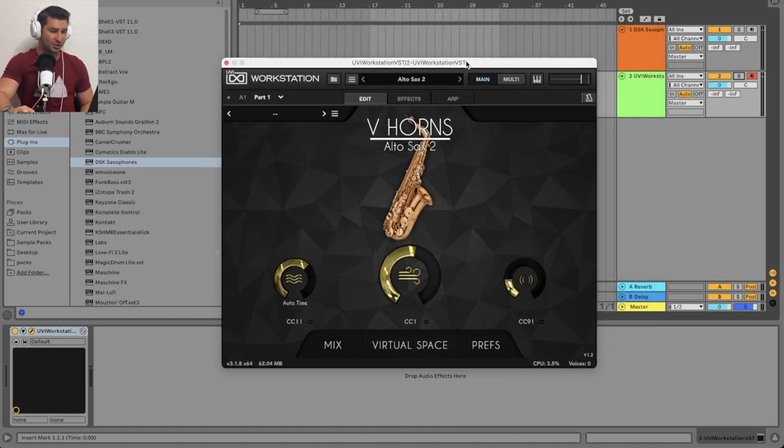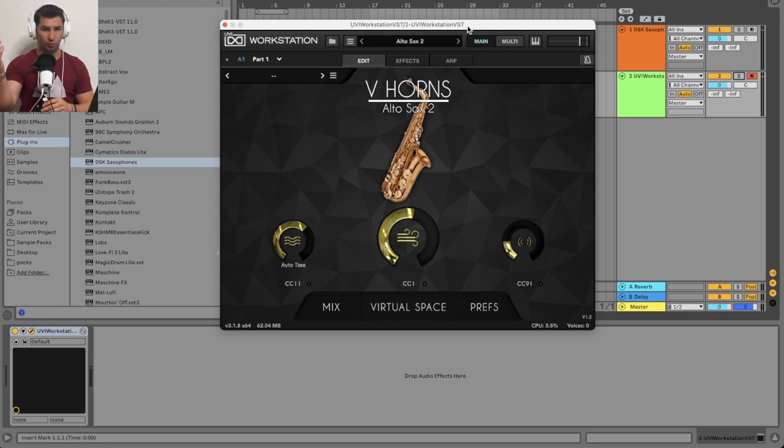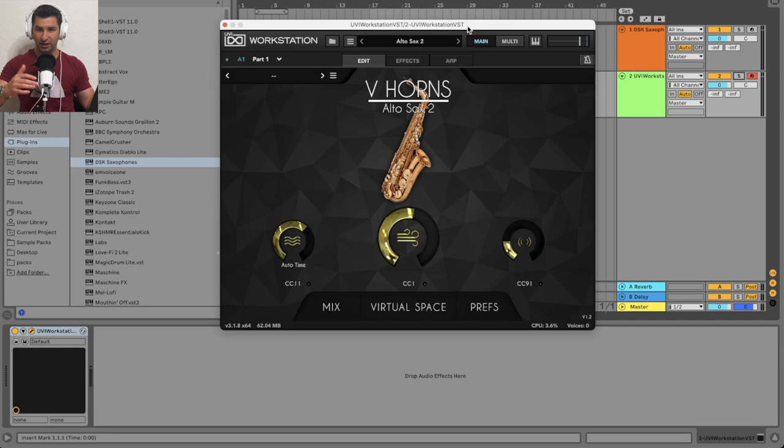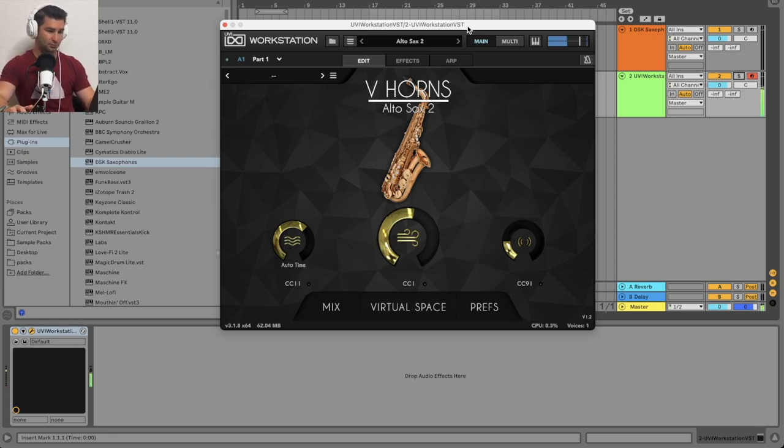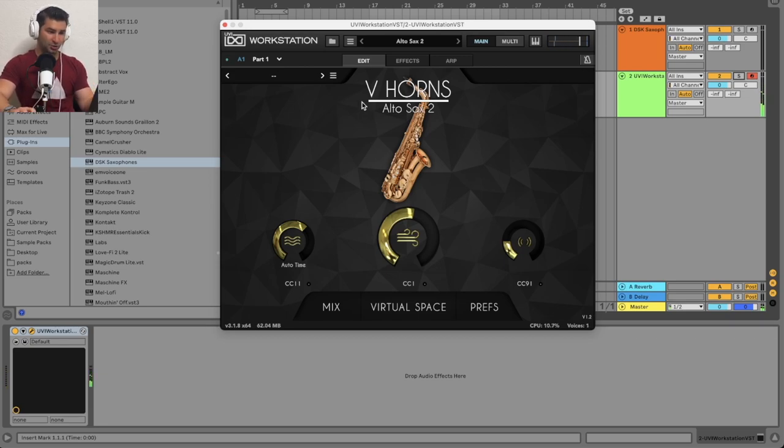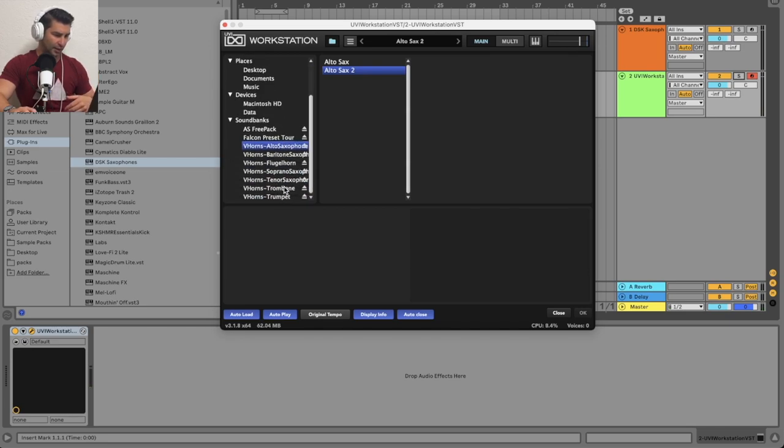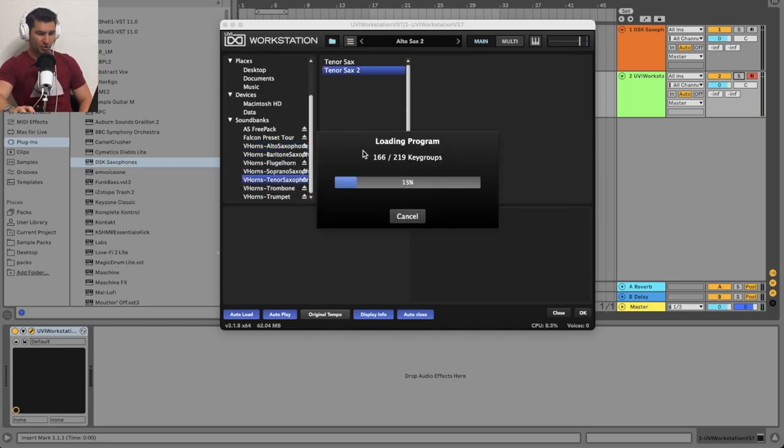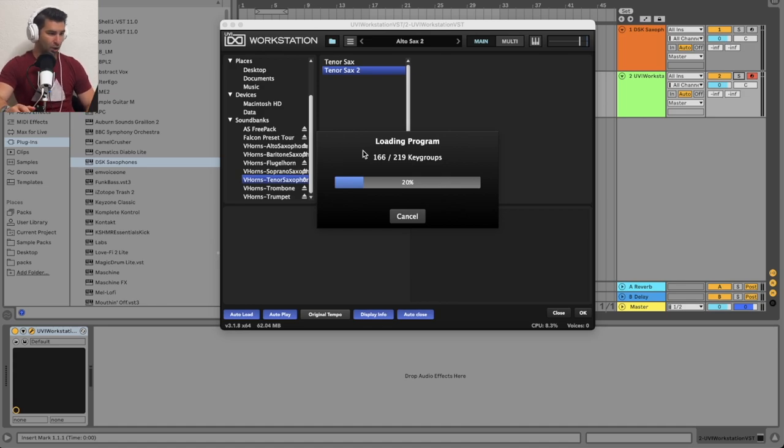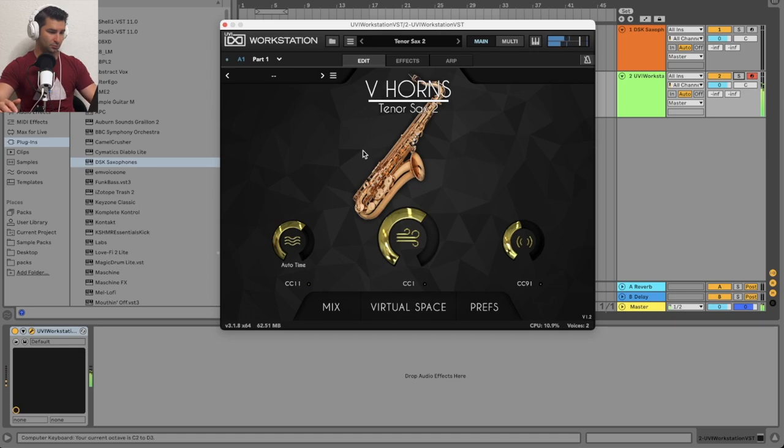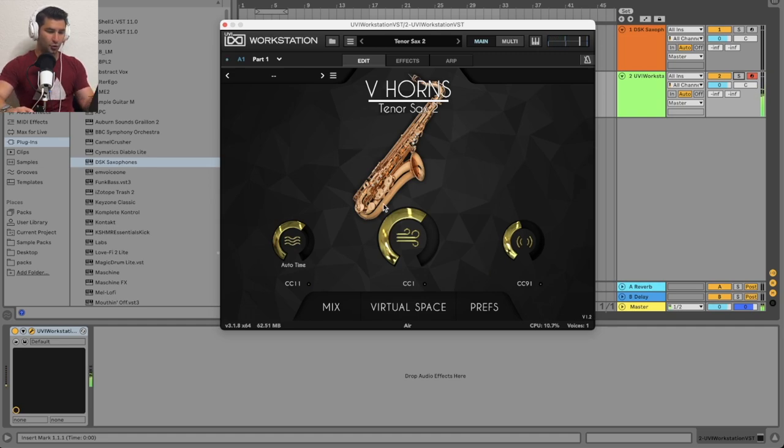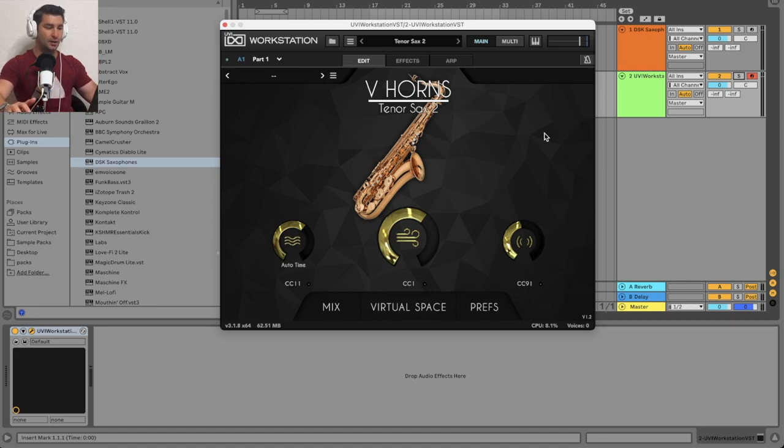So I have this pulled up right now. This is the V-Horns plugin. Honestly, the most realistic saxophone VST out there, in my opinion. It is a bit pricey, I'm going to say that, but just to play it. So this is the alto sax. You can see if I want to do a tenor saxophone, the classic tenor. Personally, I like the tenor sax too. They have one and two, obviously two different versions. A few different settings here. Obviously, it depends on the VST.